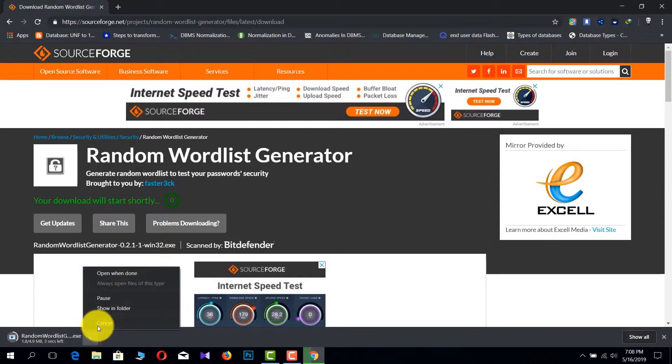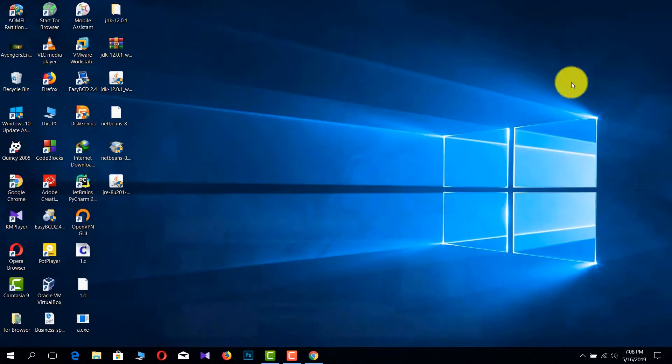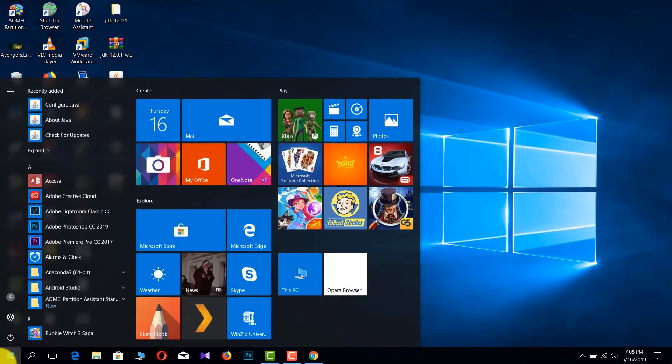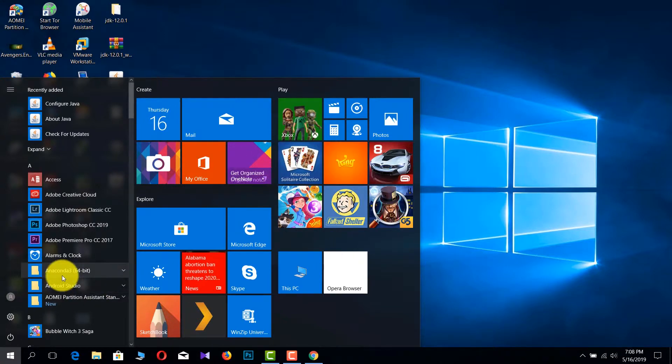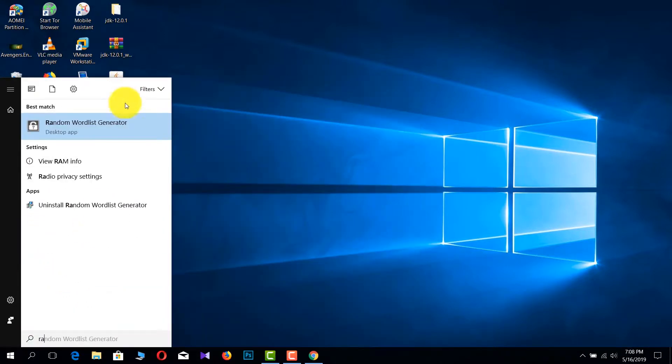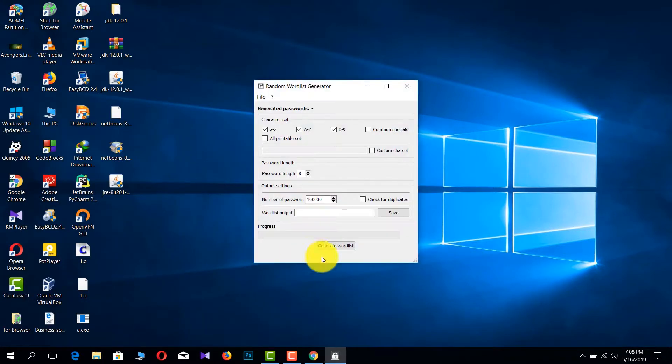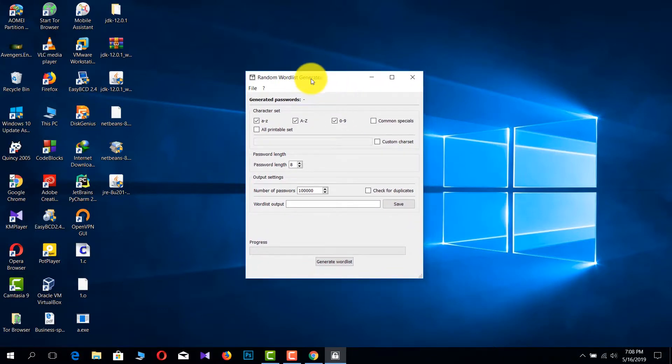You can see it is downloading. I downloaded the software earlier and there are some easy steps to install the software. Now I'm going to show you how to work with that software.